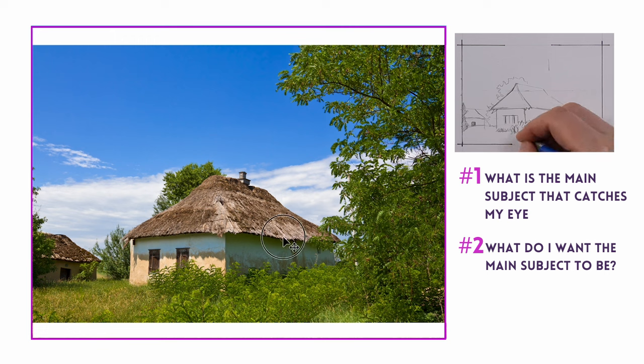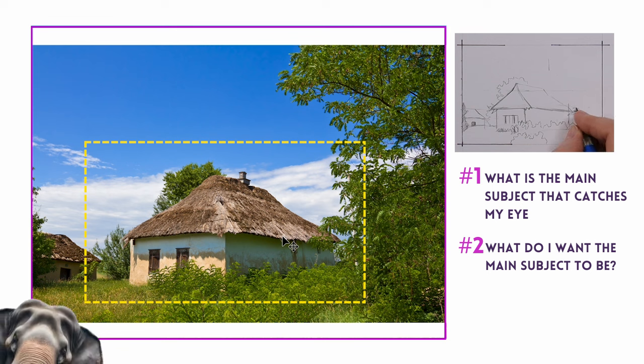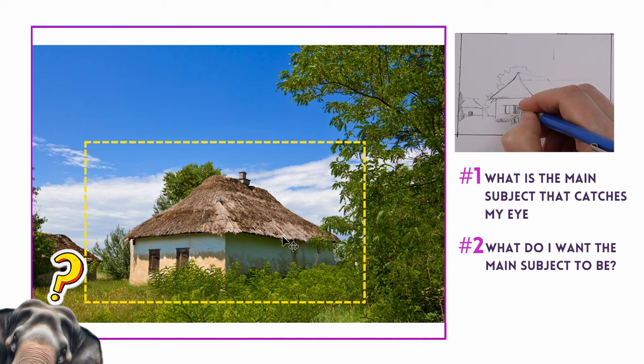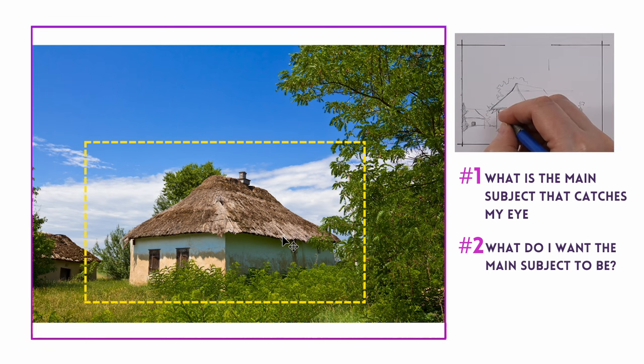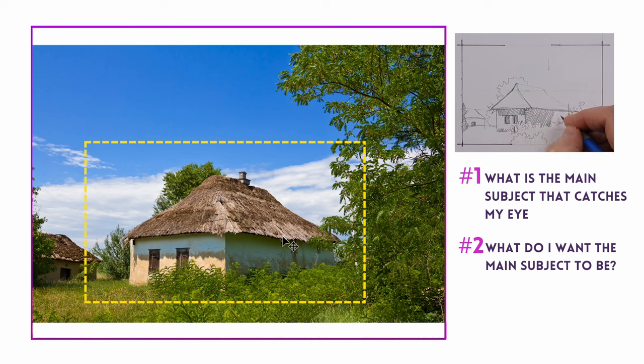As long as it's something that's intriguing and telling a story. Okay, so if I decide that I want the big house to be the focal point, what am I going to do next?